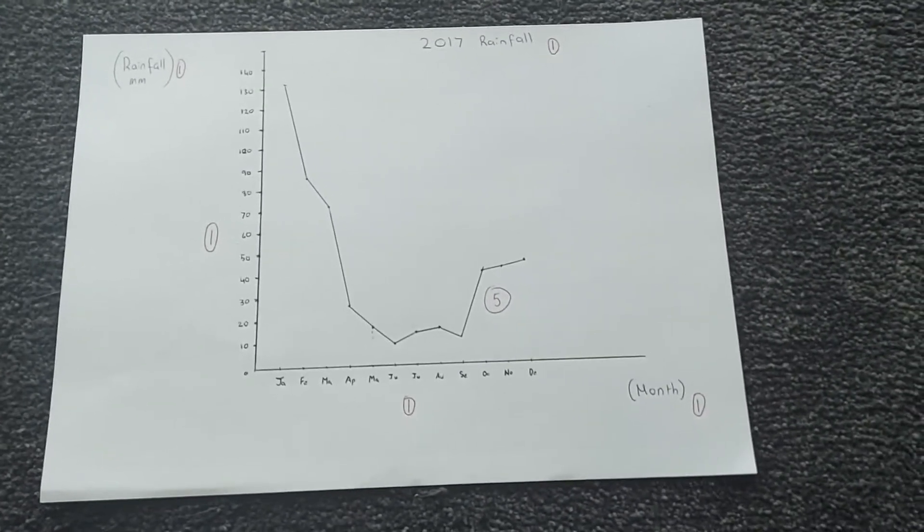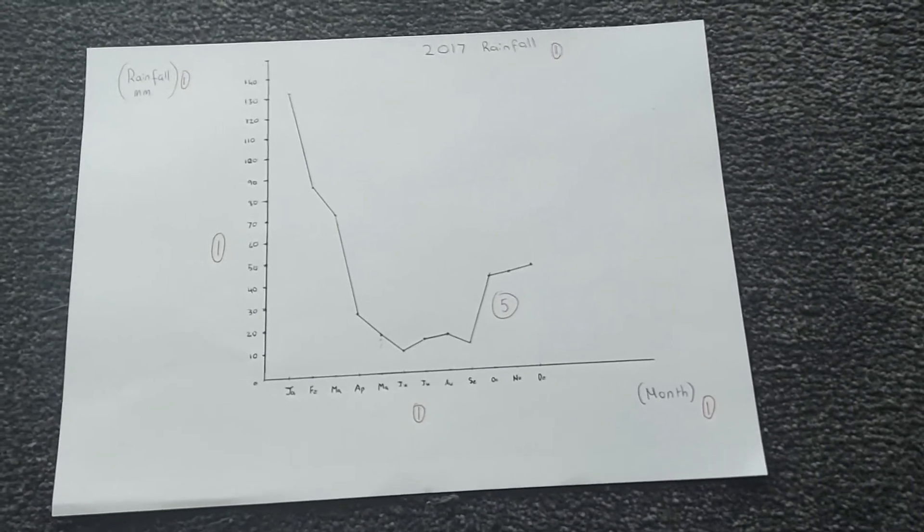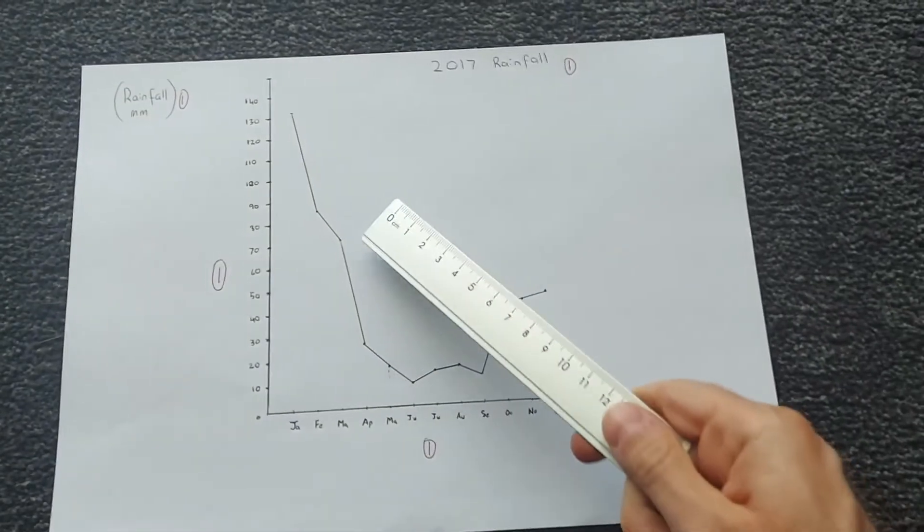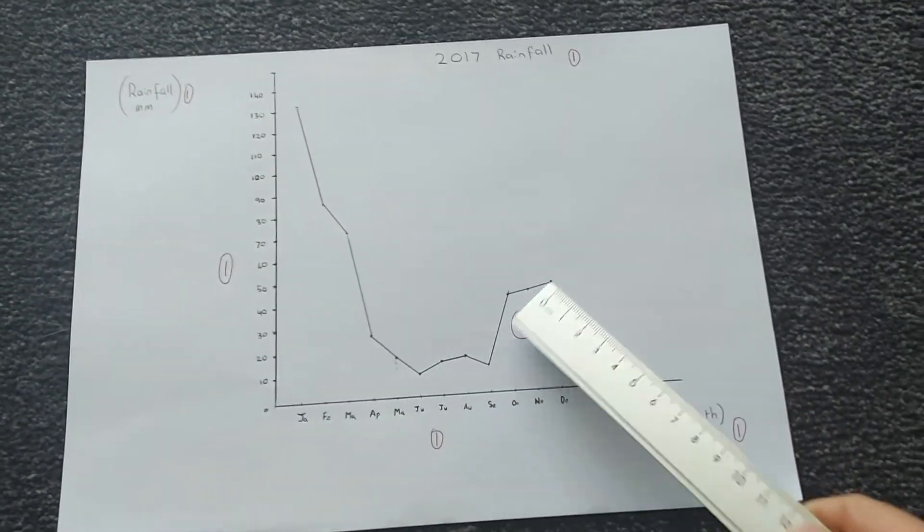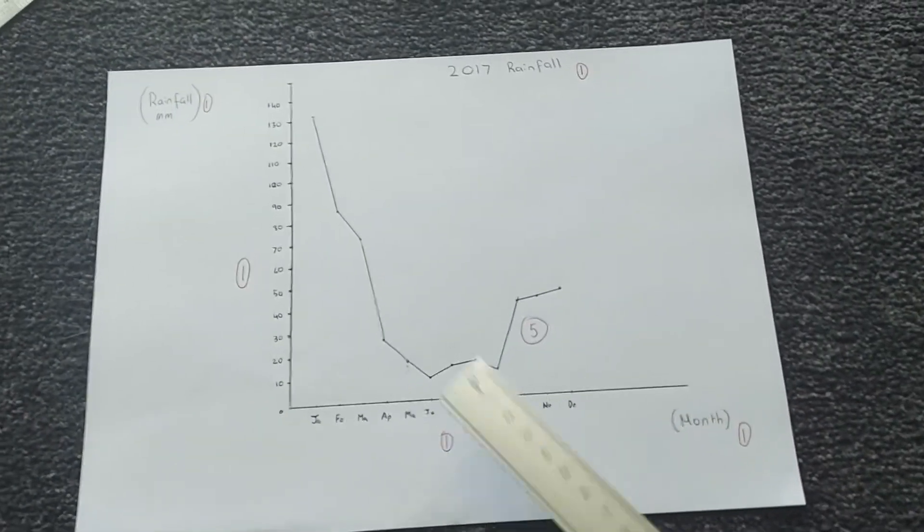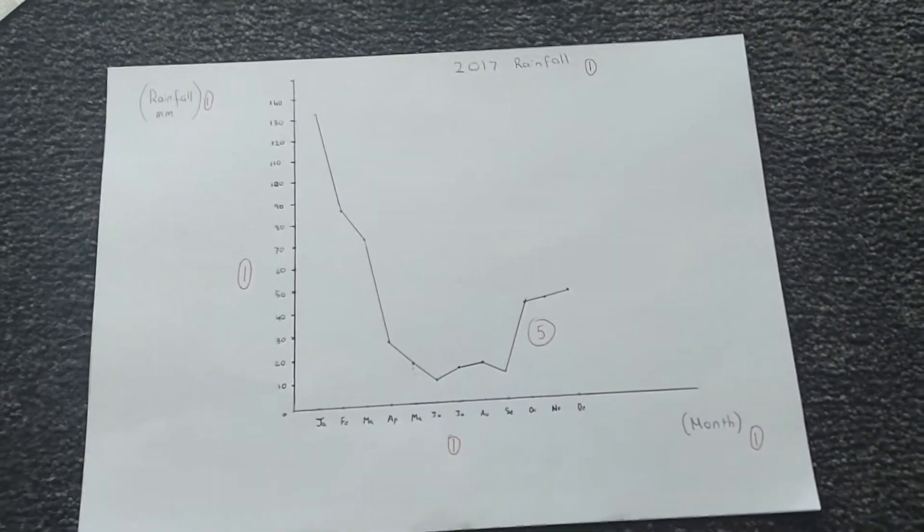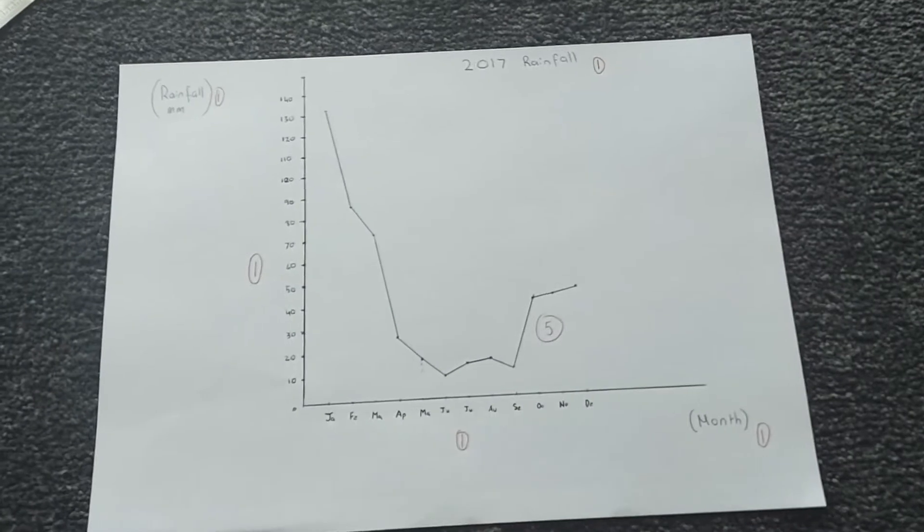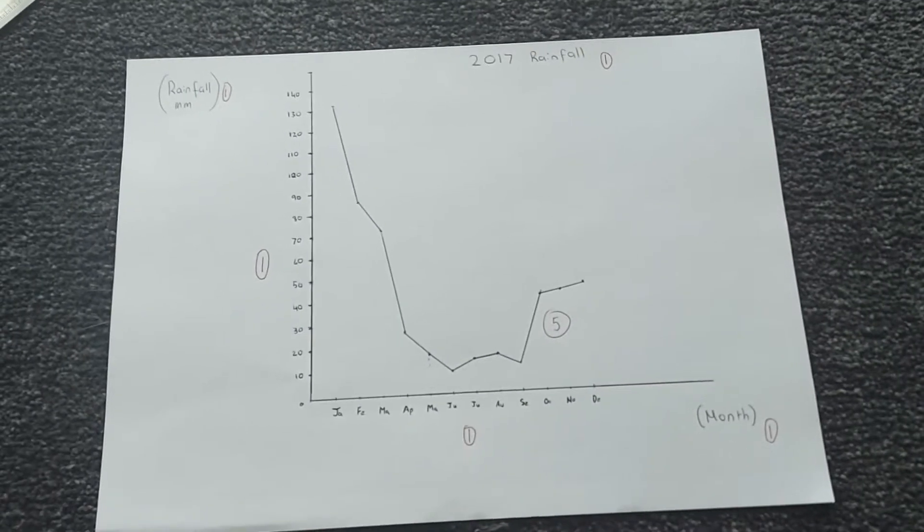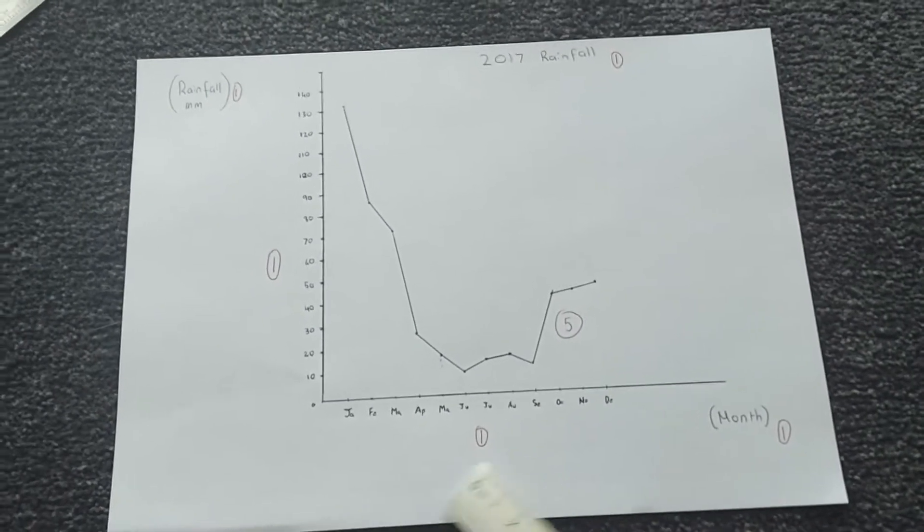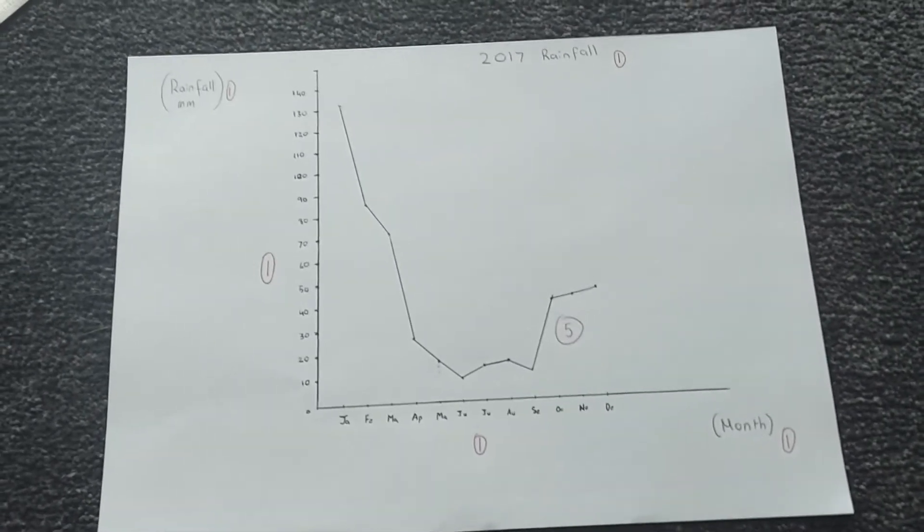The first thing that you should probably check is, did you draw a line graph or a bar graph? This one should have been a line graph because it's continuous data over time.